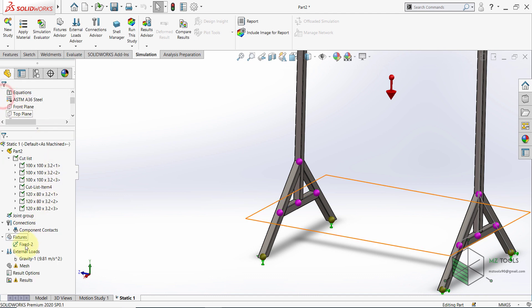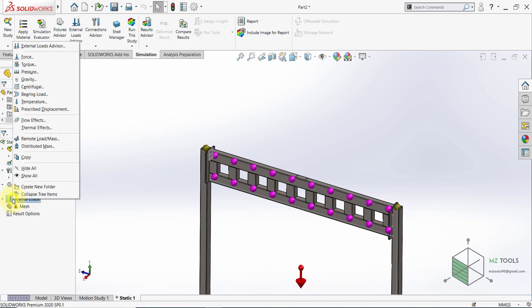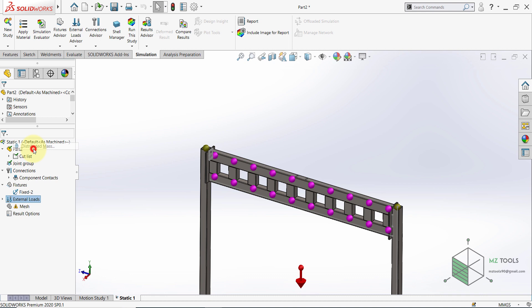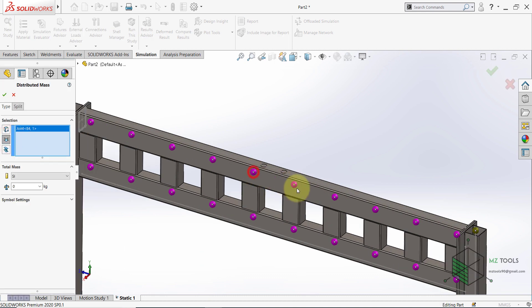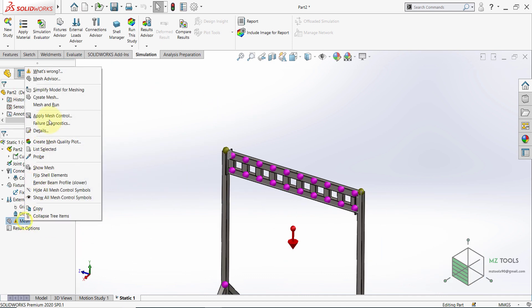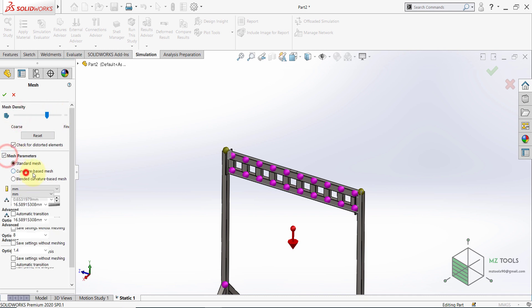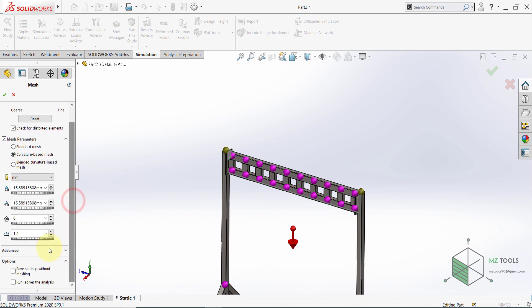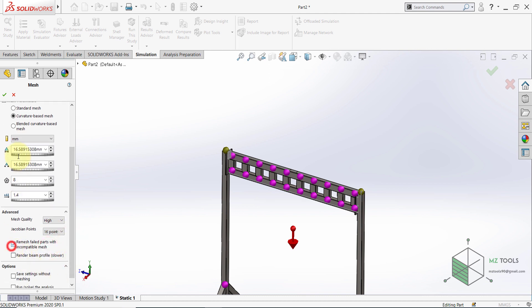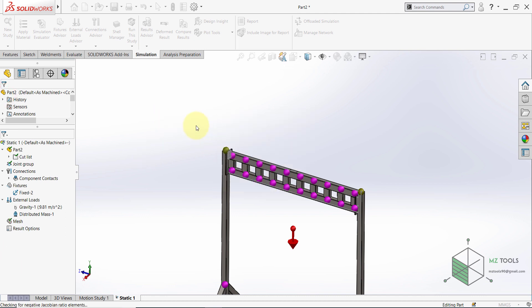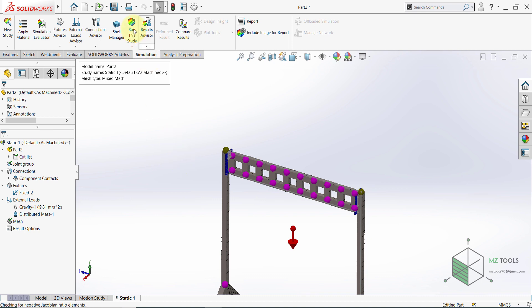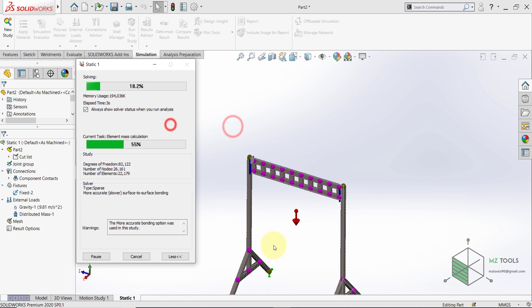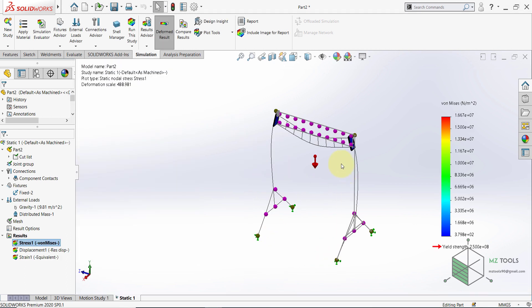After that, and here for the load, right click here and select Distributed mass. And I will select Joint. Then select this joint and this one. And I want this to be 1000 kilograms. Then hit OK. And then select Create mesh. And make sure to set these options. Then hit OK. Now the mesh is ready. So select Run this study.